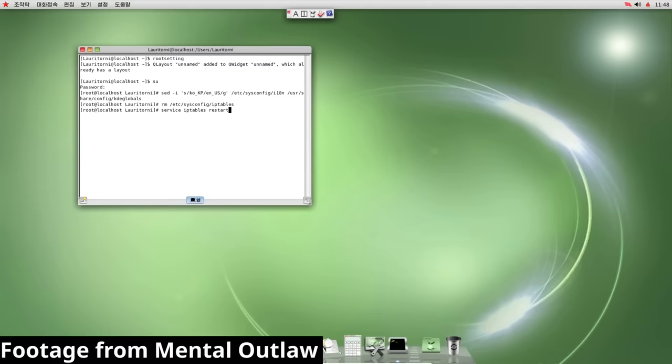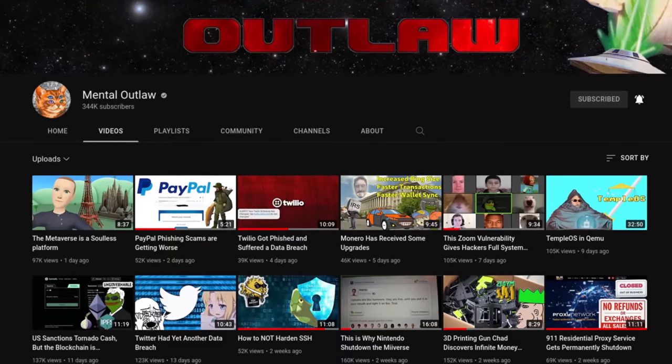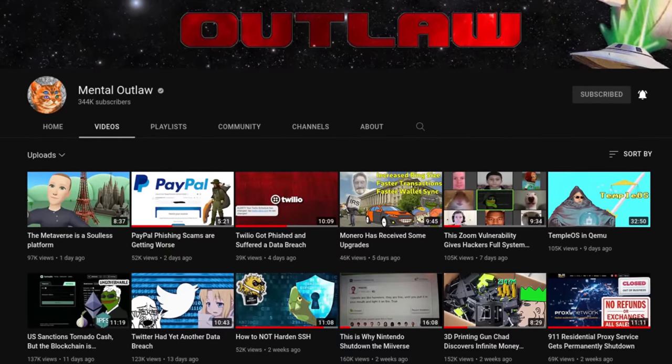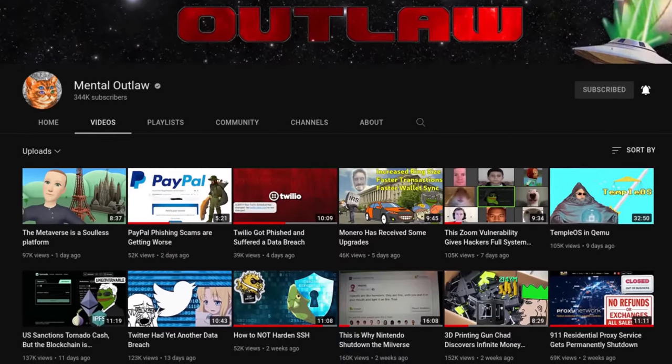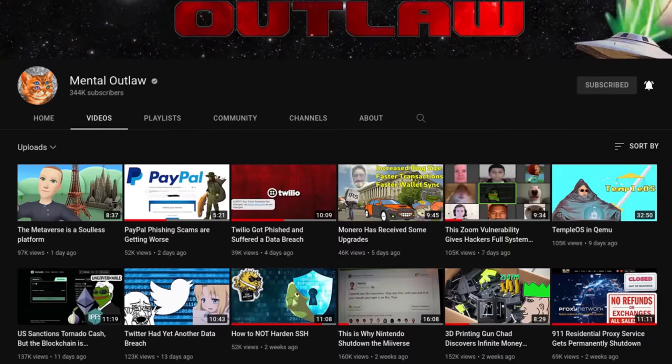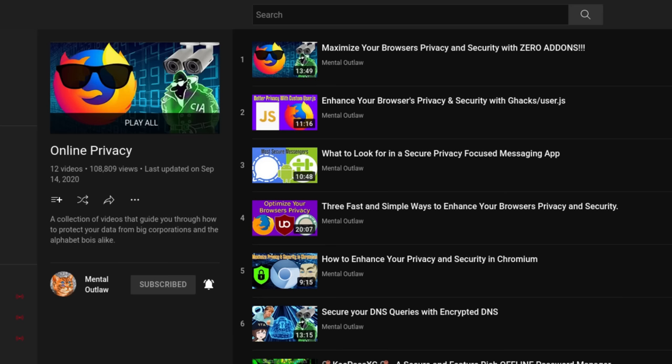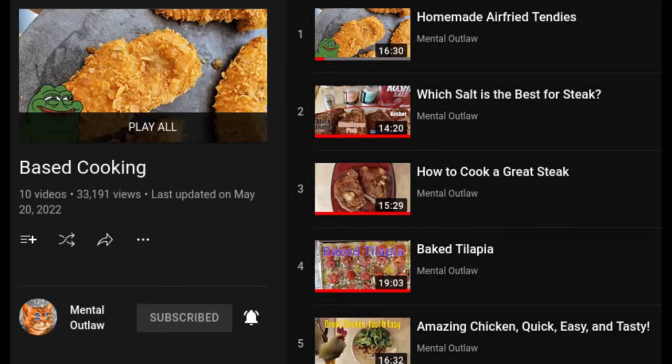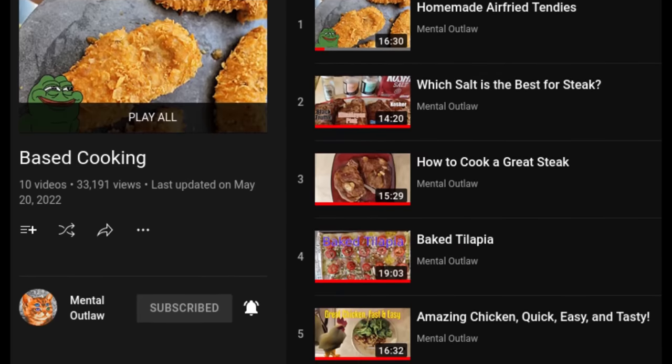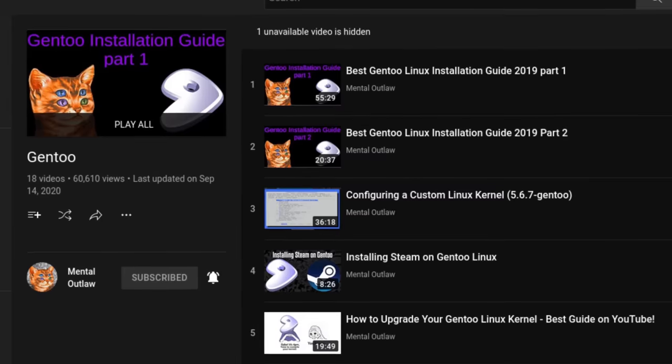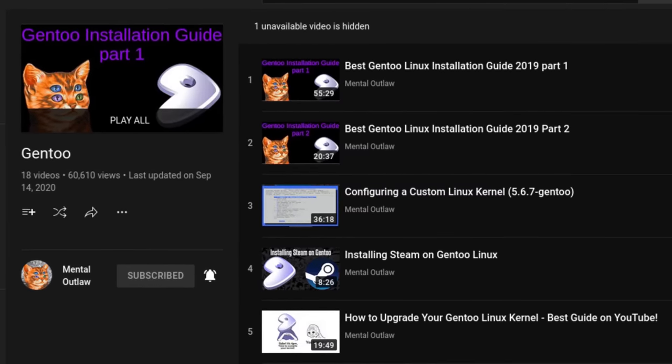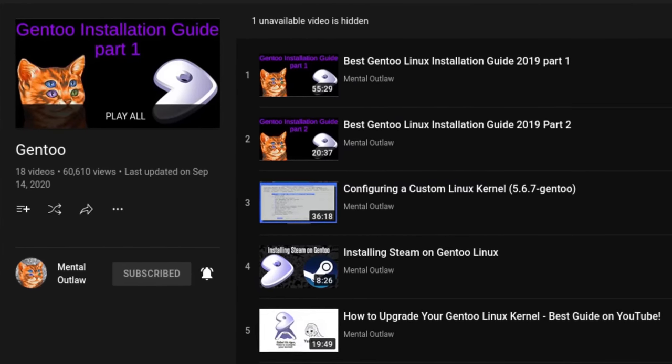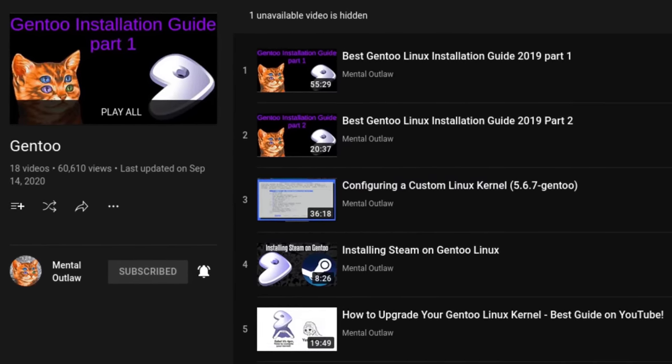And speaking of Mental Outlaw, he is a YouTuber, and probably my personal favorite in this niche category of content, who makes a wide range of stuff, including covering various Linux distributions, open source software, as well as privacy and security related news, and of course the occasional based cooking video. He also uses Gentoo, which makes him far more based and superior to almost any other Linux YouTuber.